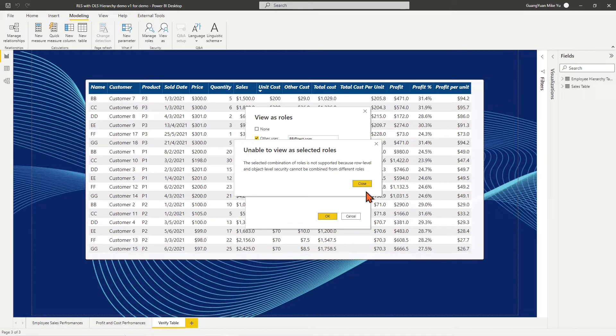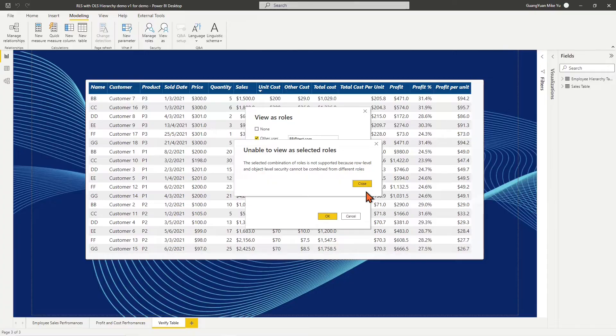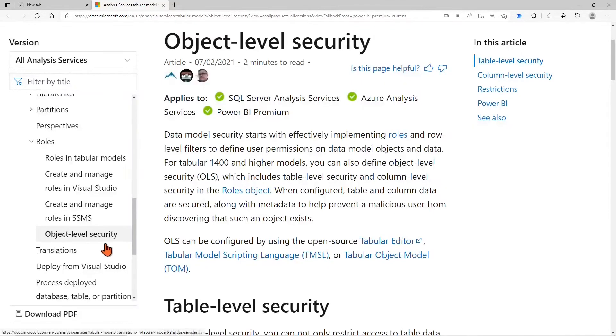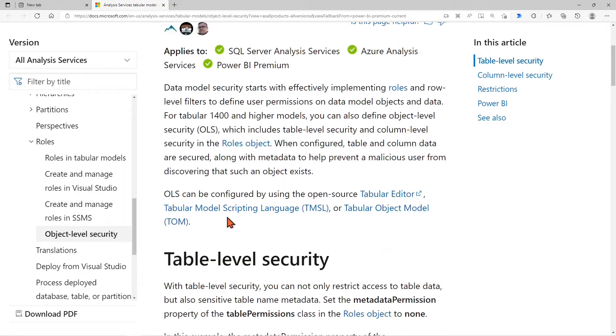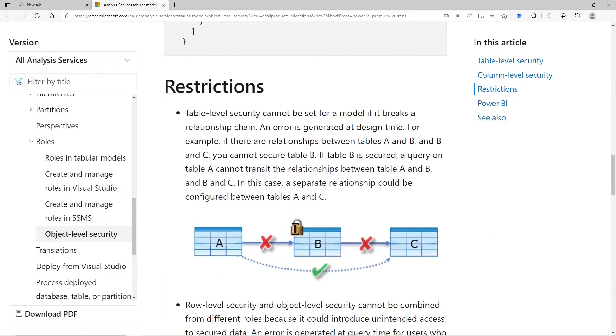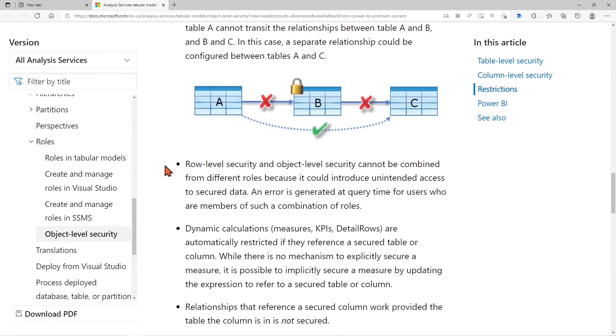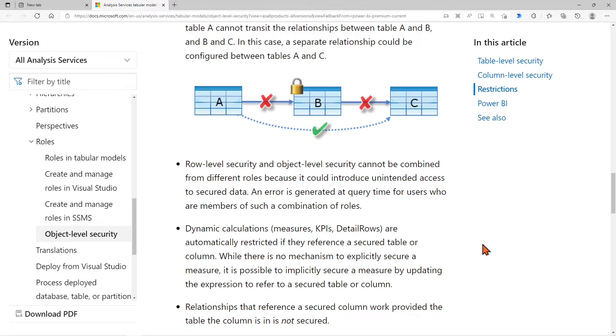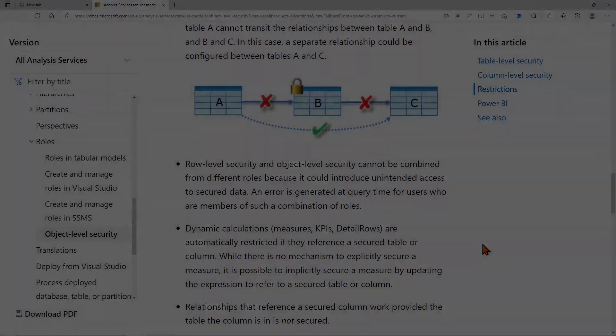The reason displayed in the message and mentioned on the Microsoft site states that row-level security and object-level security cannot be combined from different roles. For reference, I attached the Microsoft site URL link in the video description.